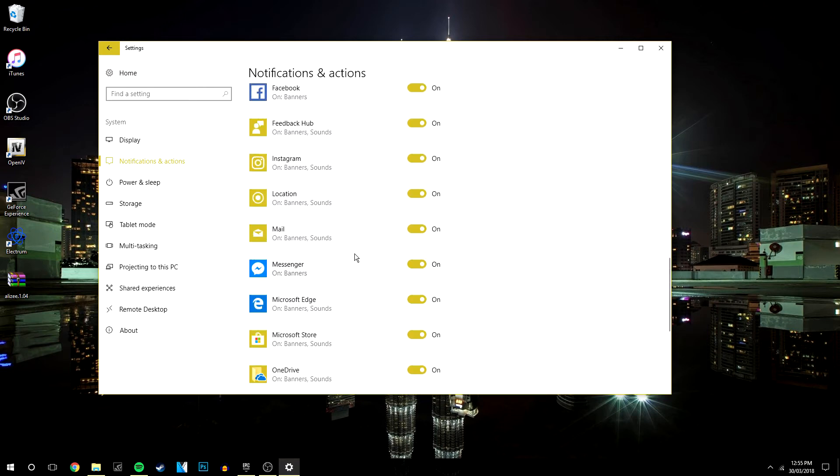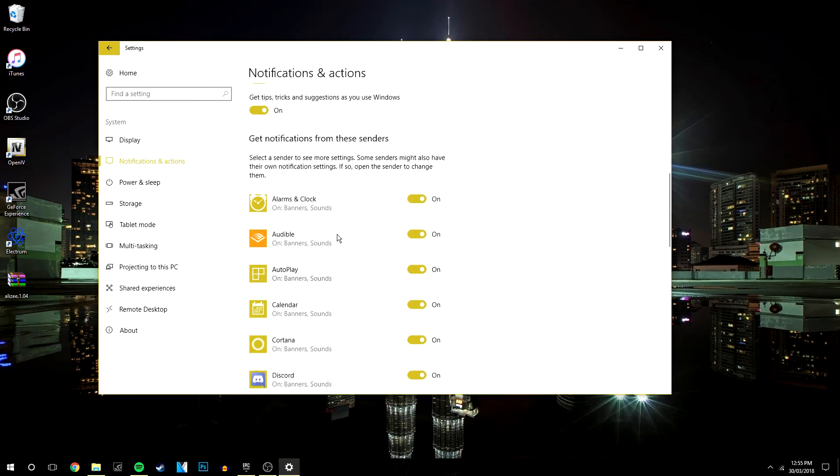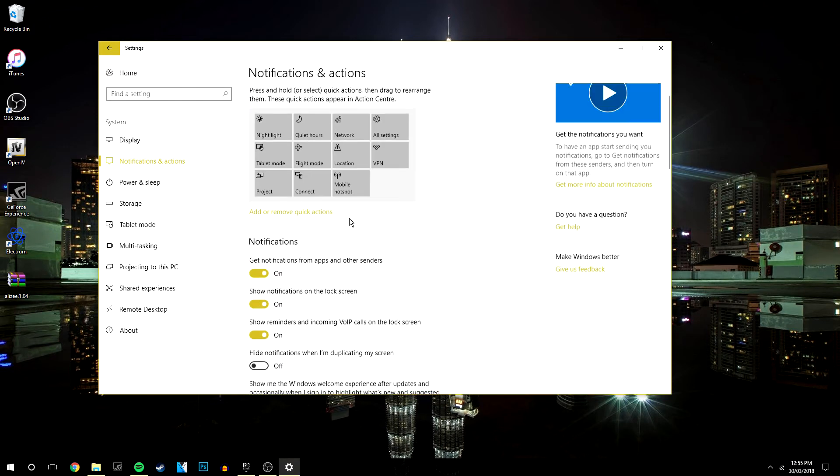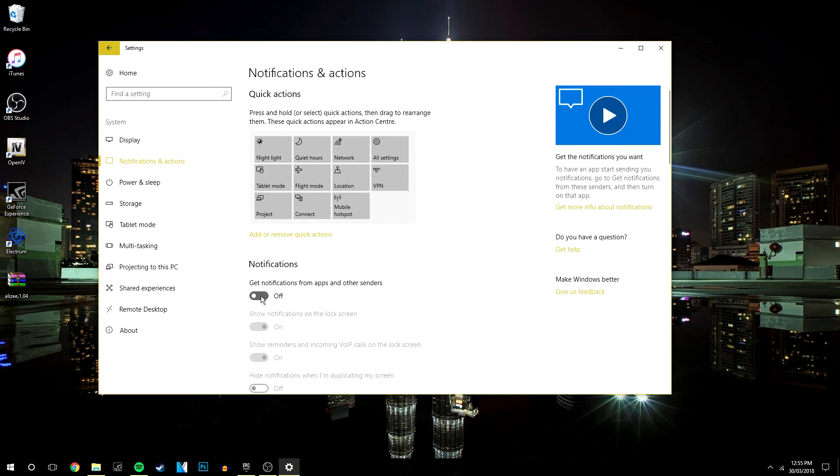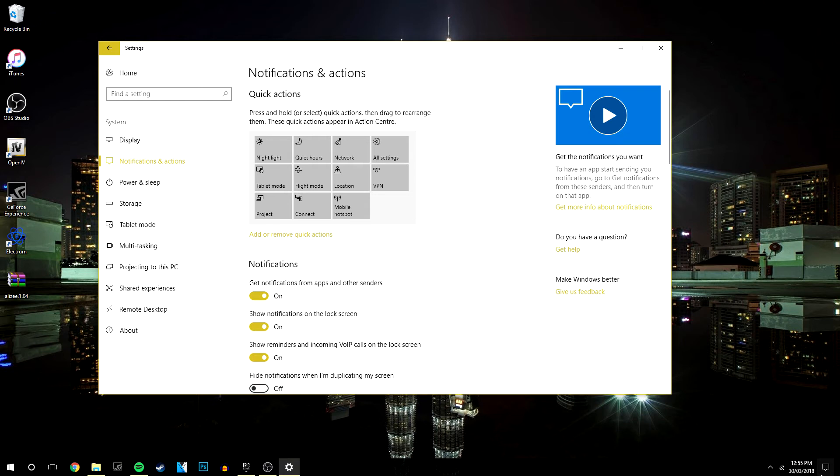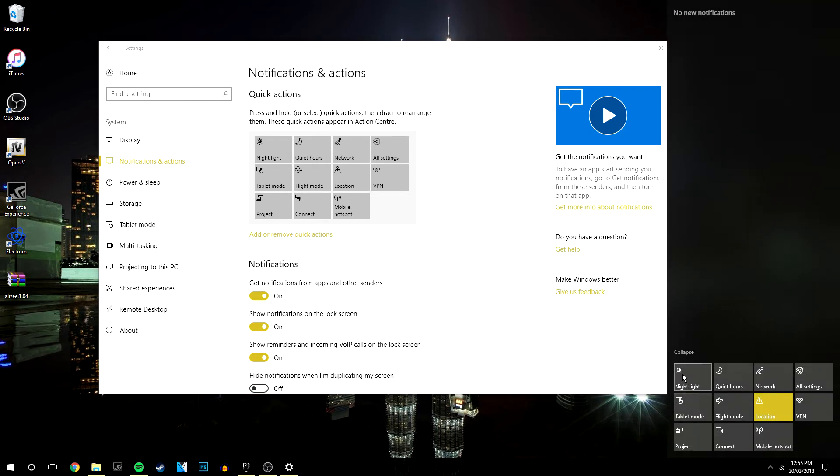What you can do is get notifications from apps and other senders - you can select that off. Or if you want to do it temporarily, you can go down to the bottom right again, click Expand, and click on Quiet Hours. Now until you turn that off, it's basically going to stop all notifications coming through completely.